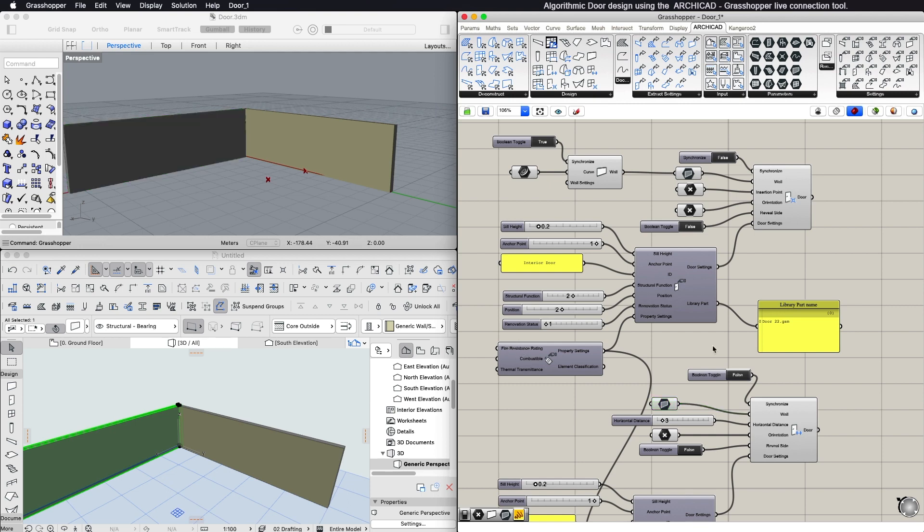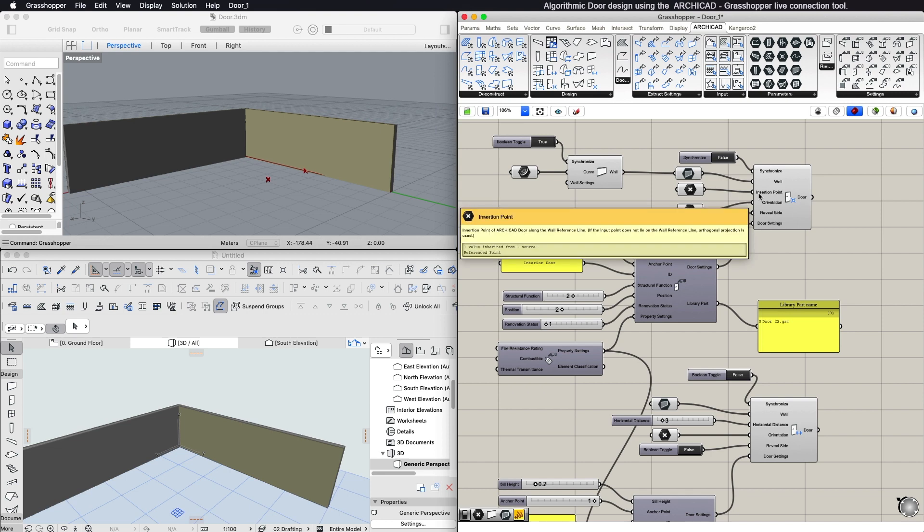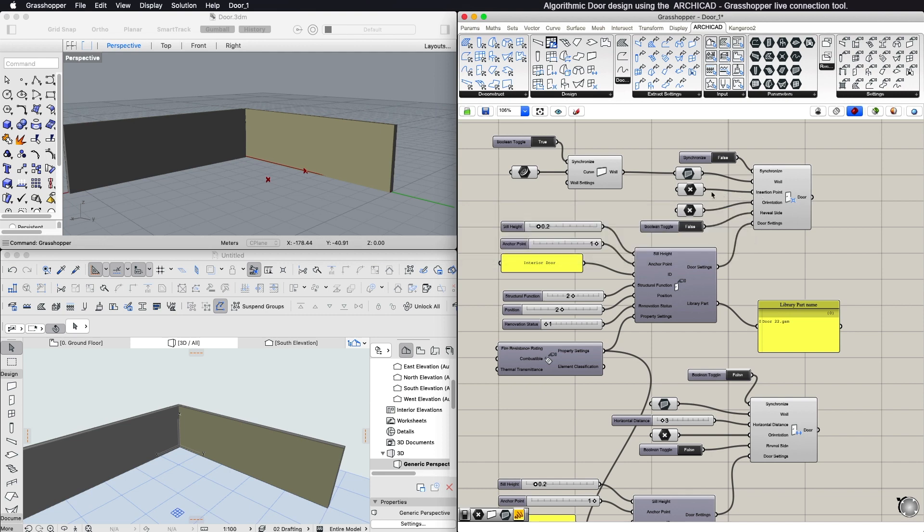If you create a door using an insertion point, then you can set one either from Rhinoceros or choose a point in ARCHICAD.